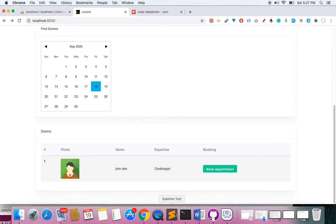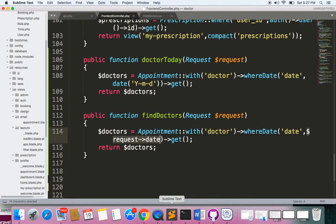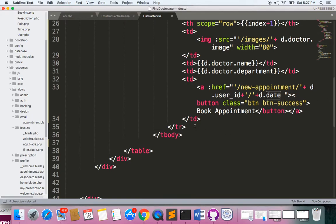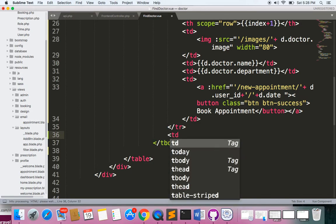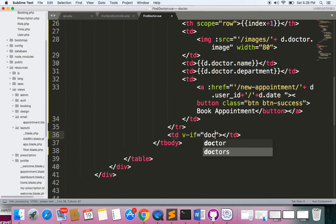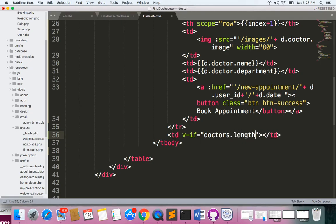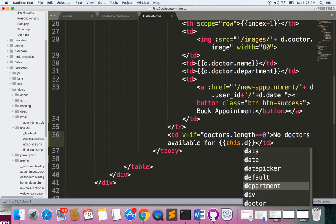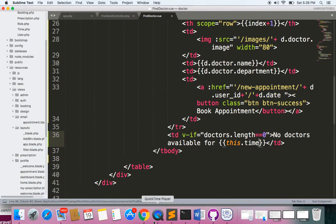Whenever there is no record, let's display a message that no doctors are available for that particular date. In the component, just after the last row, I'll add a table cell and check: if the doctors array length equals zero, display 'No doctors available' along with this.time for the selected date.